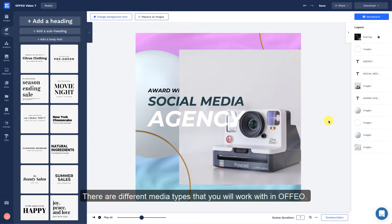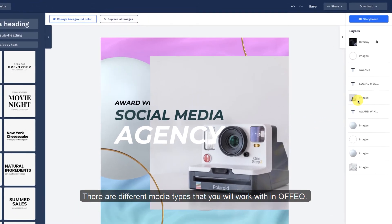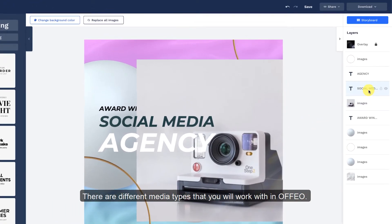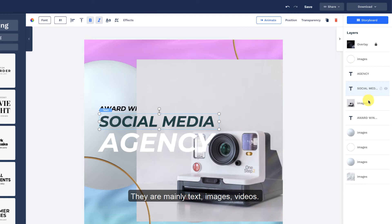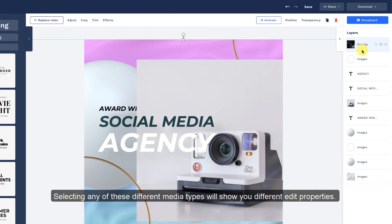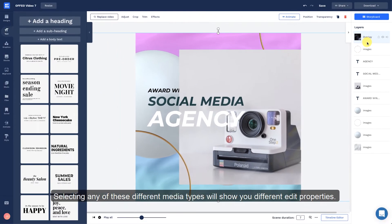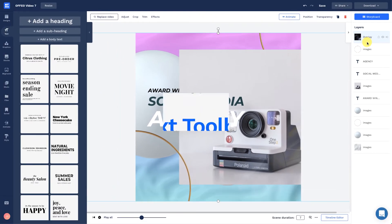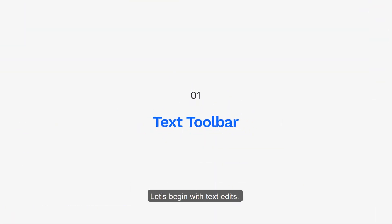There are different media types that you will work within Afio. They are mainly text, images, and videos. Selecting any of these different media types will show you different edit properties. Let's begin with text edits.